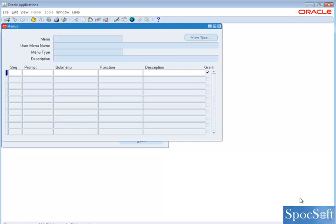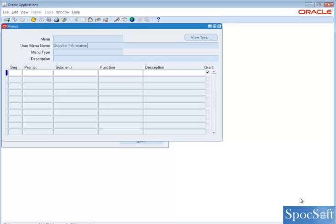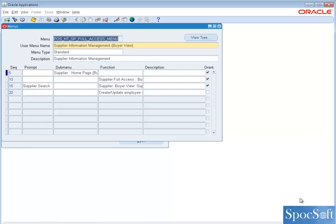The user menu name is Supplier Information Management Buyer View. So yeah, this is the menu.